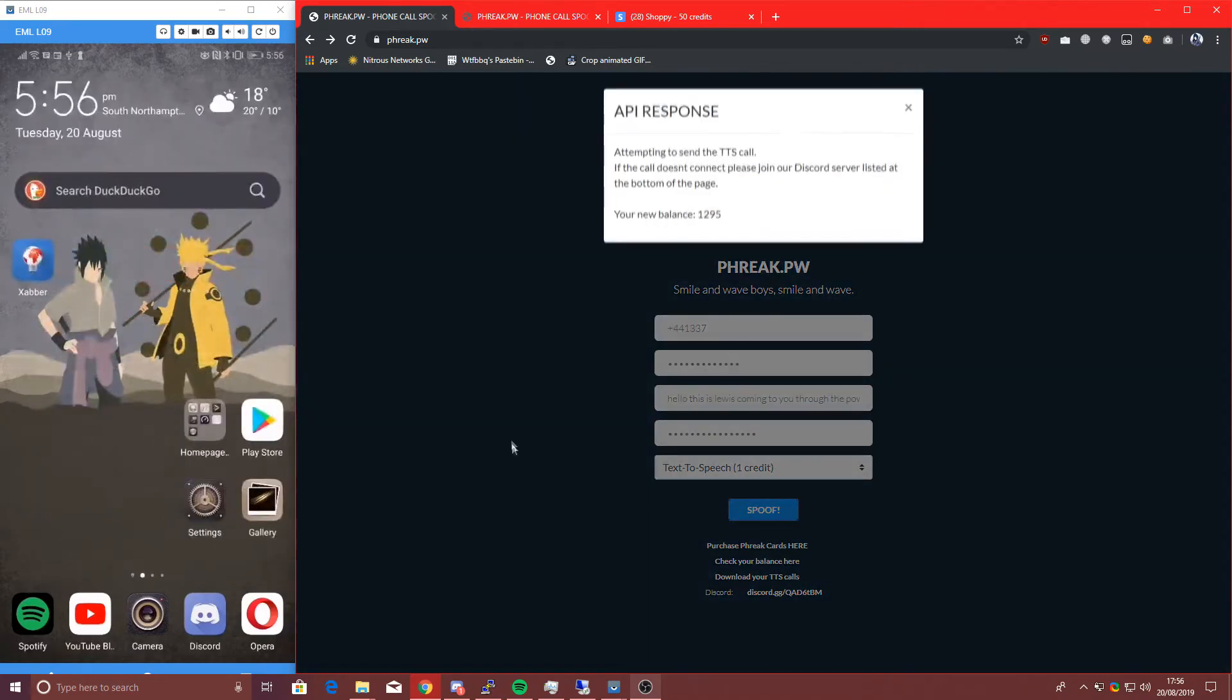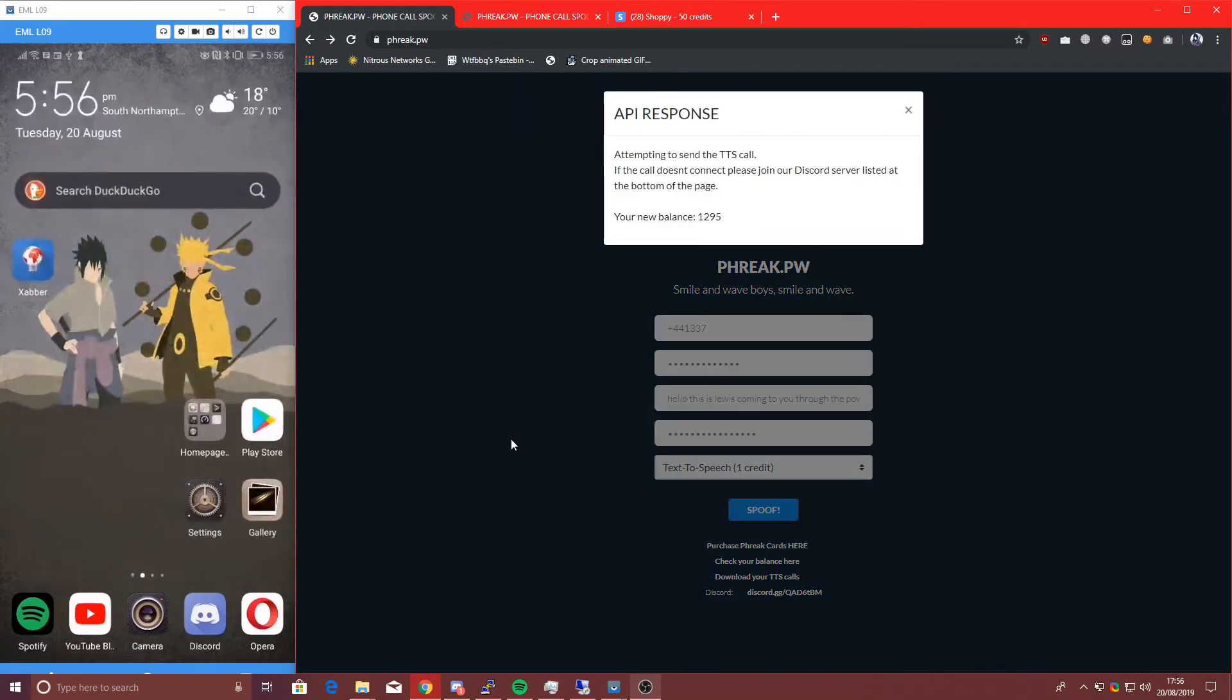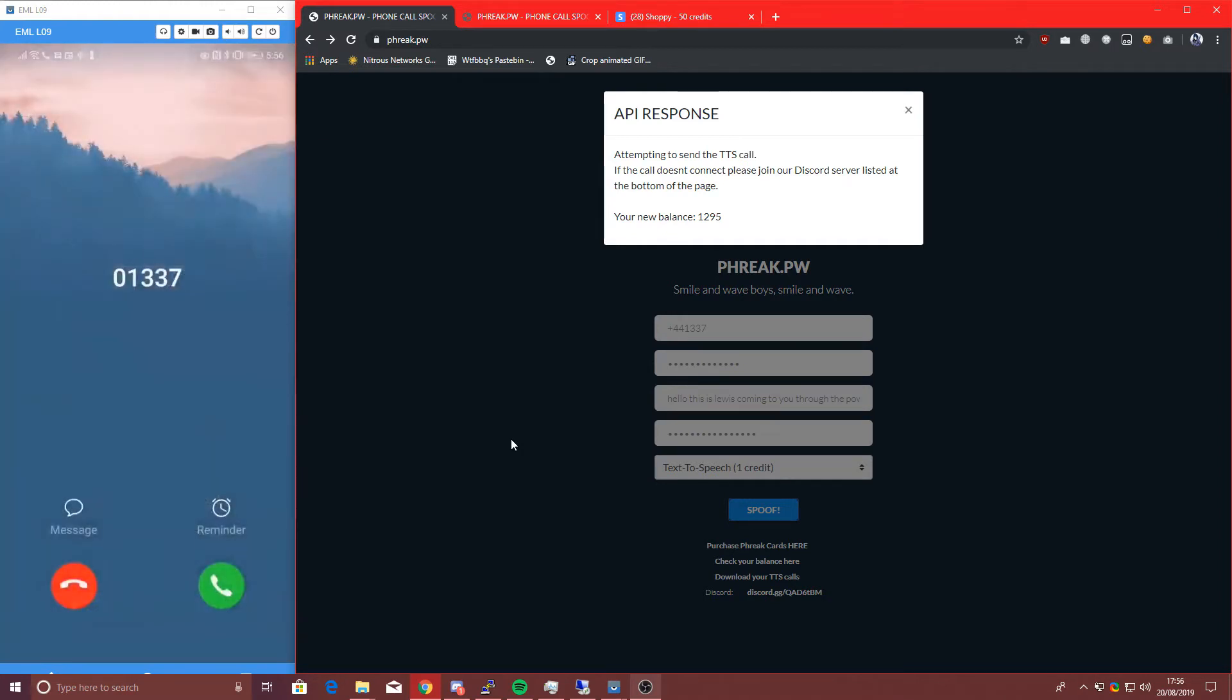Now let's click spoof, there we go. I've actually got a stupid amount of credits because I own the website, funny enough. And here it comes, there you go, 1337, very nice, answer.